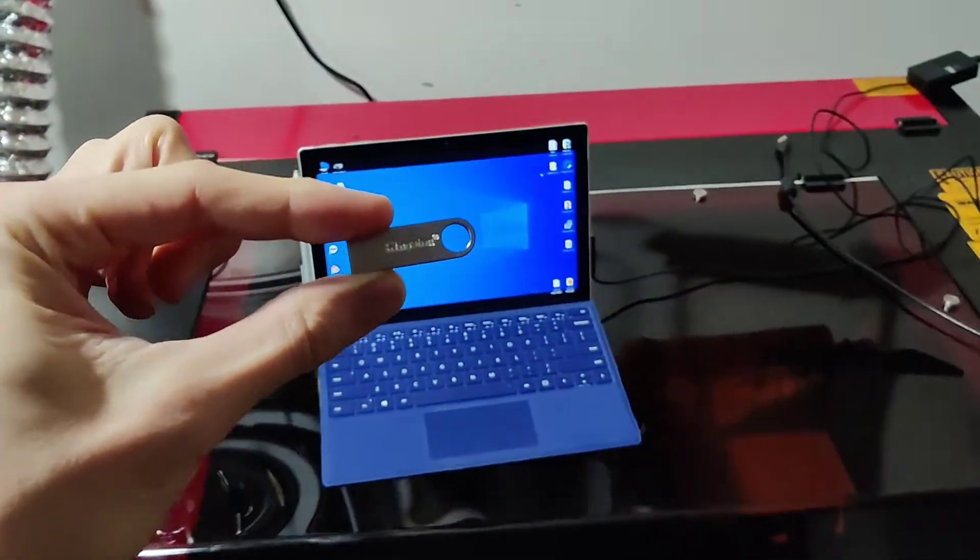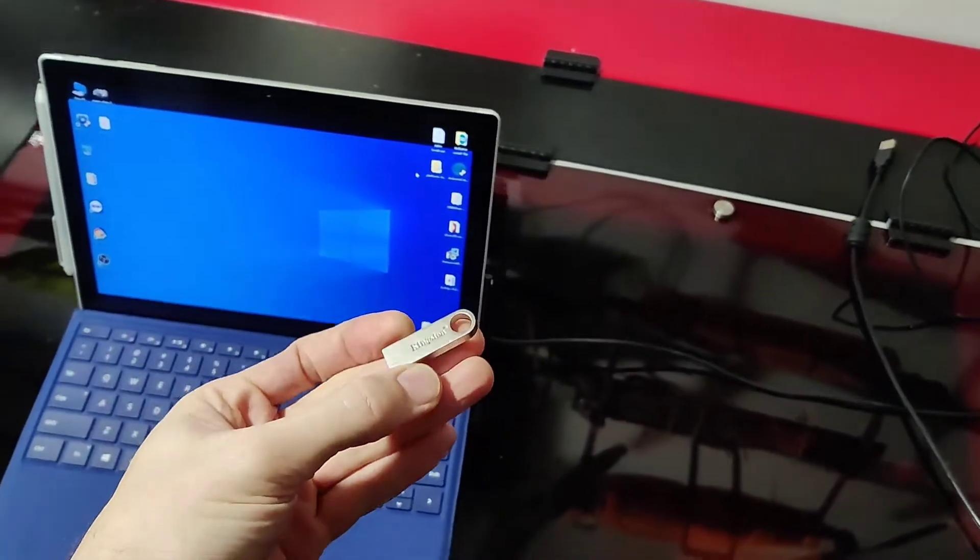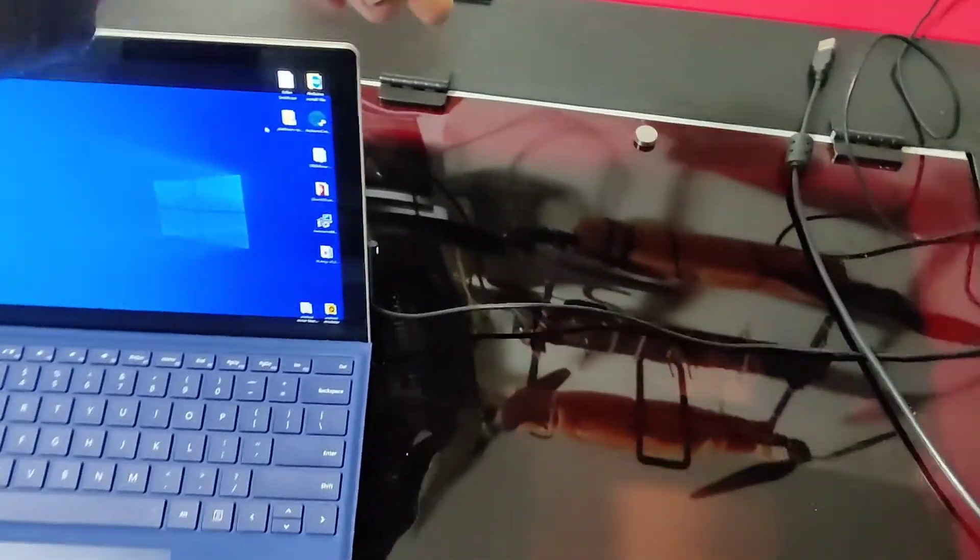All right guys, you will need the thumb drive that came with your laser. So we'll go ahead and plug it in.